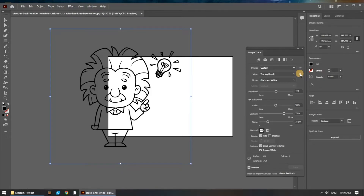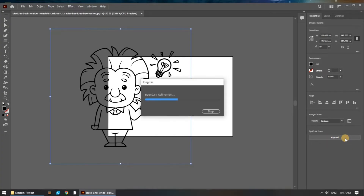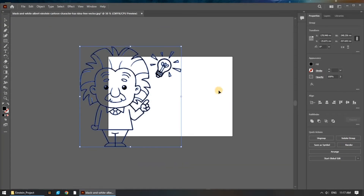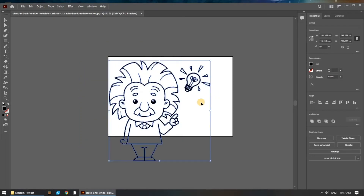Once you're happy with the result, uncheck the Preview box and click the Trace button. Now that the image trace is complete, we want to click on Expand to expand the trace data into individual paths. Depending on your computer specs, it may take a few moments to process. Once it's complete, you should see the paths appear throughout the image.